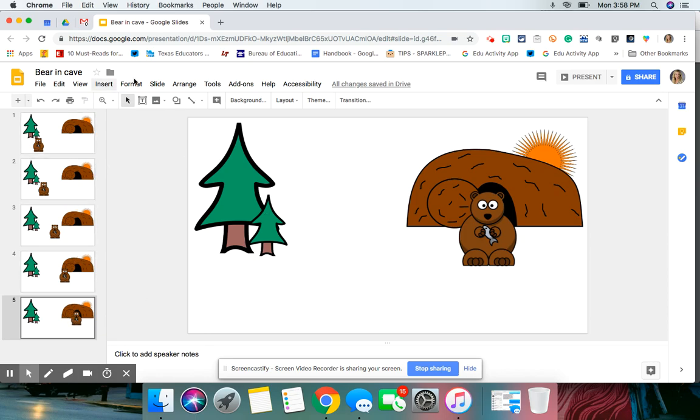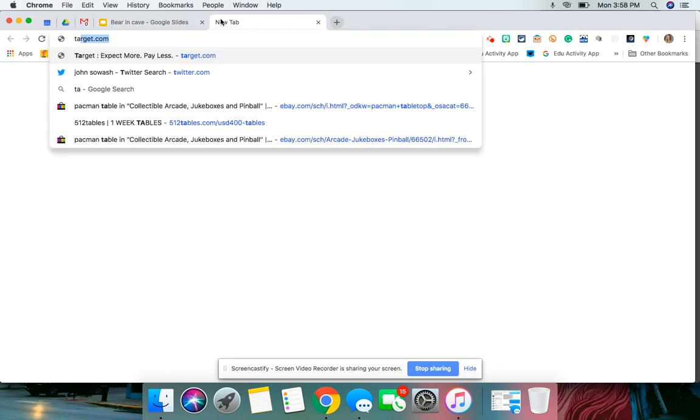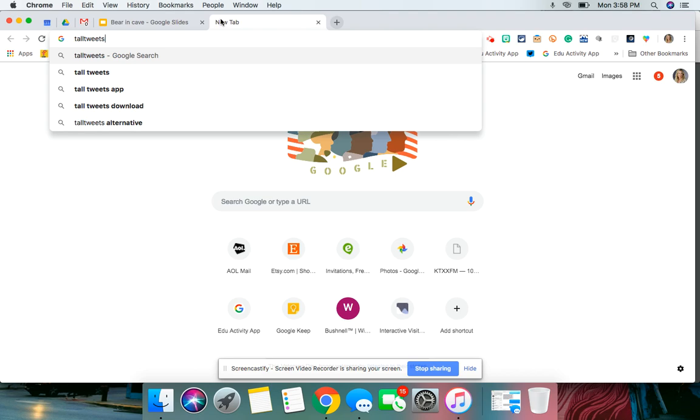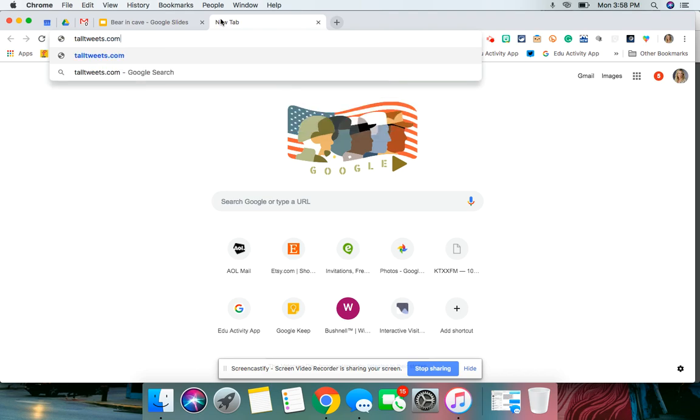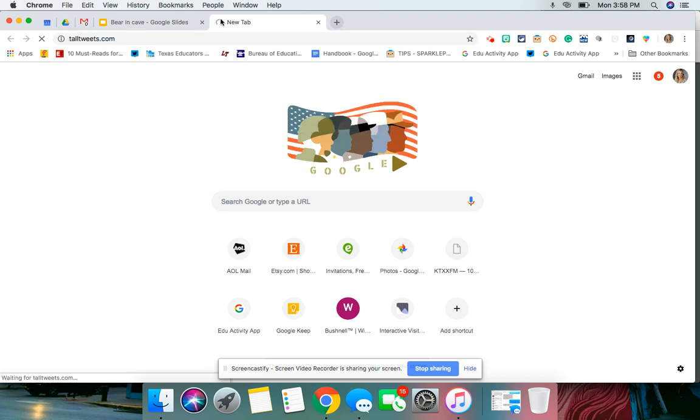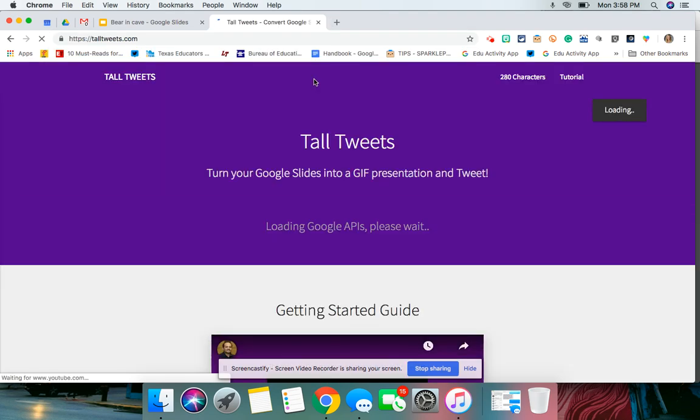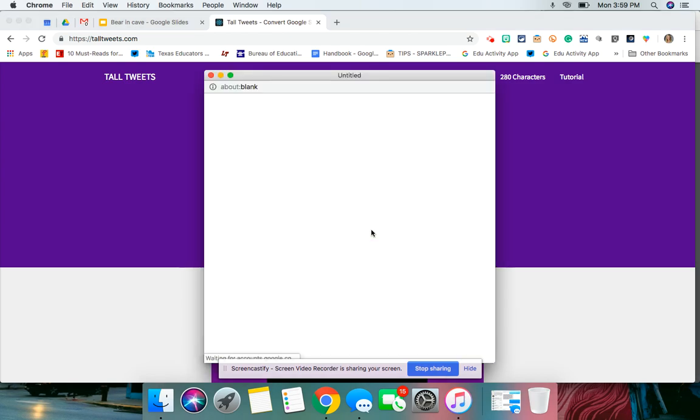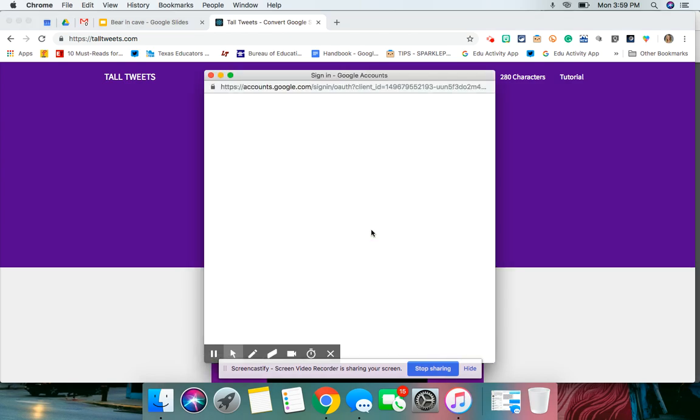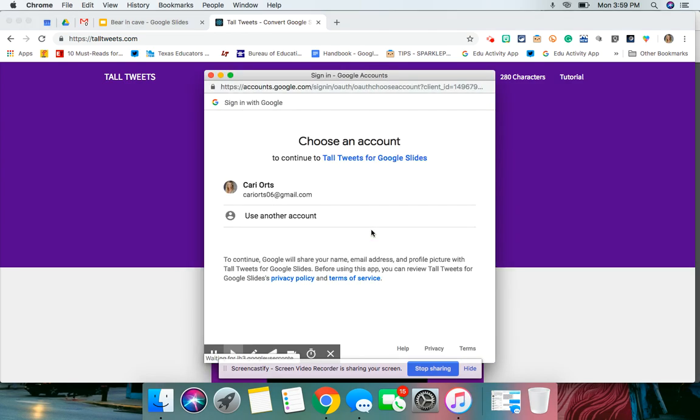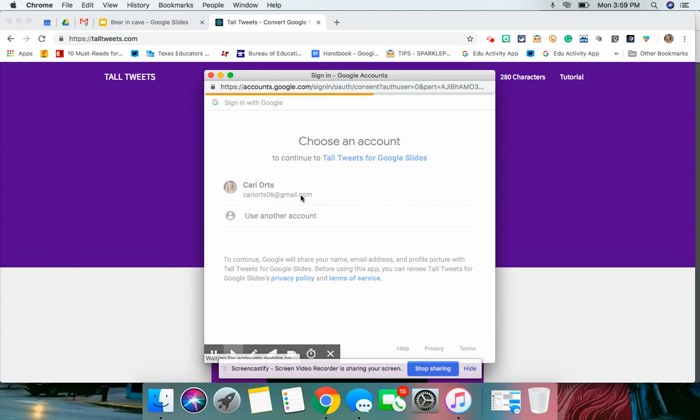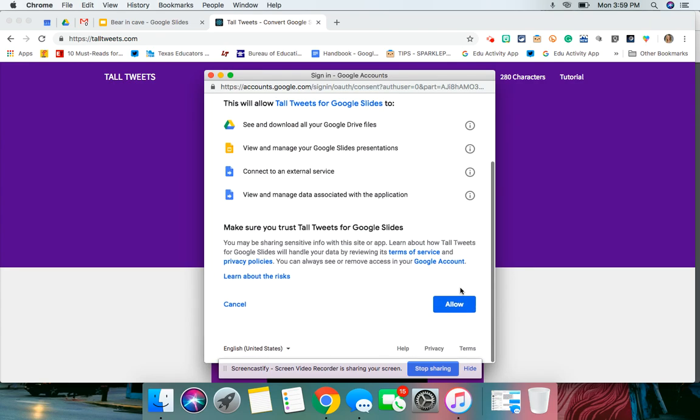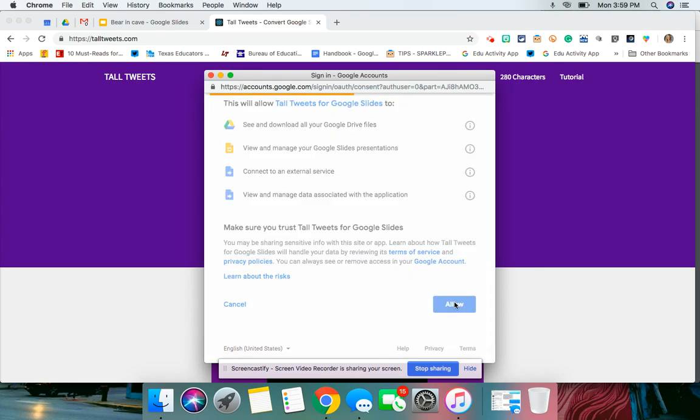you're going to open up talltweets.com. You need to sign in with Google because it's going to pull directly from your Google Drive. You're going to allow it.